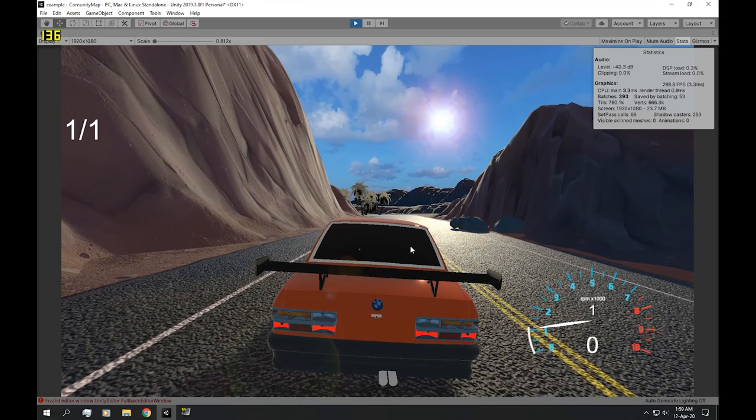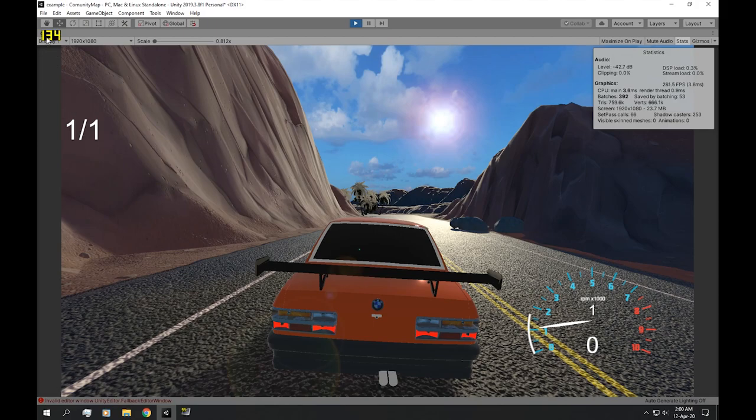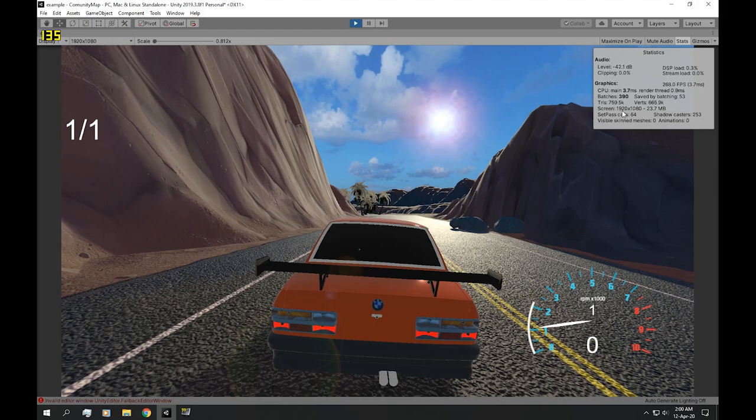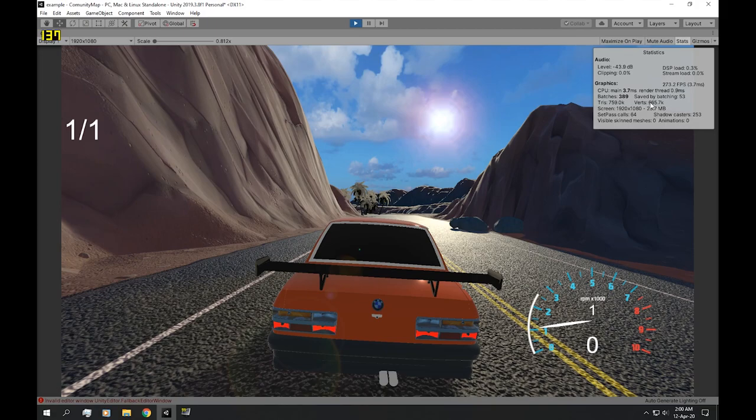Now the vehicle doesn't look very realistic, but the frame rate is higher and our vertices count is much, much lower.